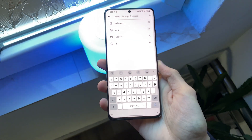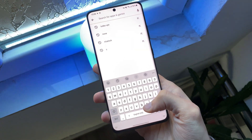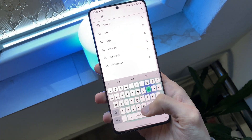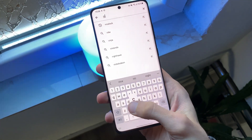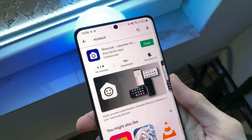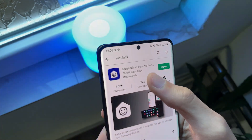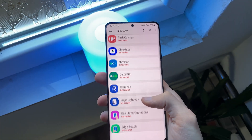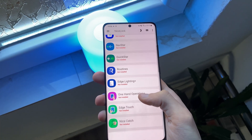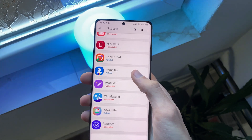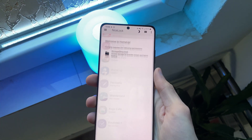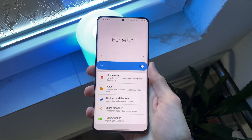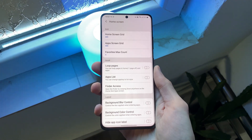Next, we also need to get the Nice Look app so we can open the HomeUp module. Open Nice Look and scroll down till you find the HomeUp module. Open it and click the home screen option.